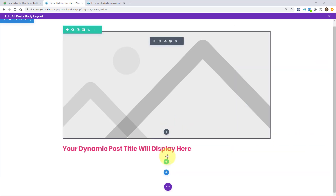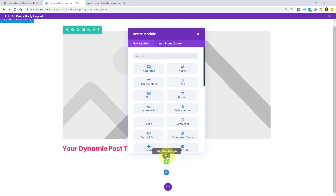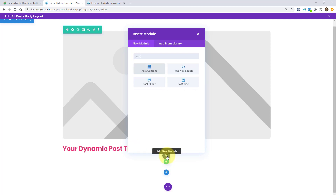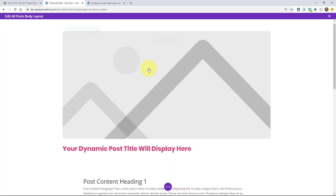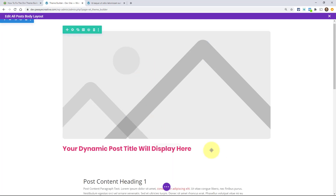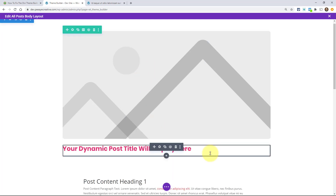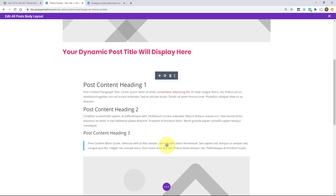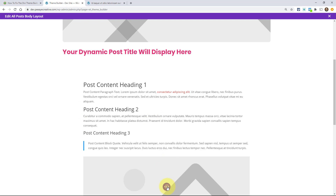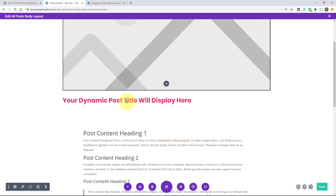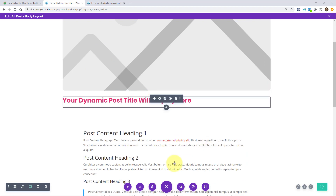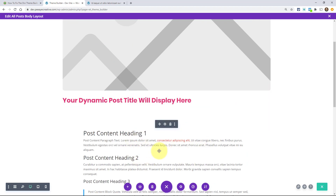And then when you add the post content module — that's really the one that is the issue. The post content module pulls in all of the content on the post or the page. It's a really nice module, it works great. So this will pull in the image, this will pull in the title, this will pull in all of the content.